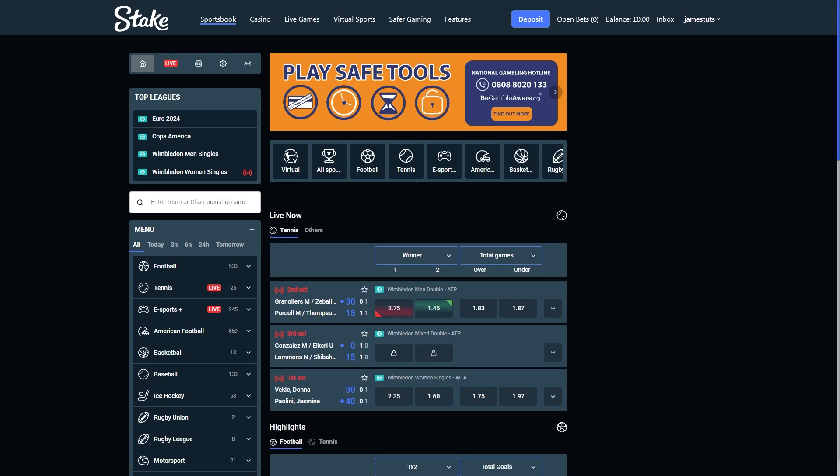In today's video I'll be showing you exactly how you can delete your Stake account. Now this is a very quick and simple thing to do, so make sure you watch this video all the way to the end so you don't miss any important steps.